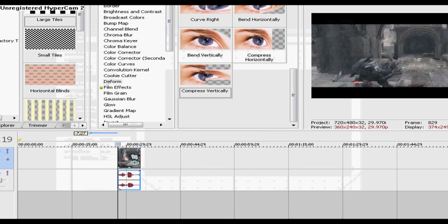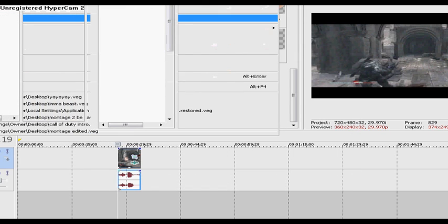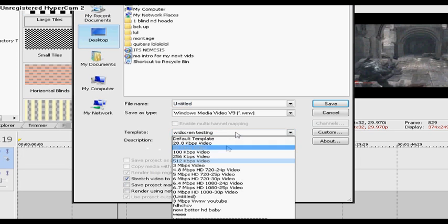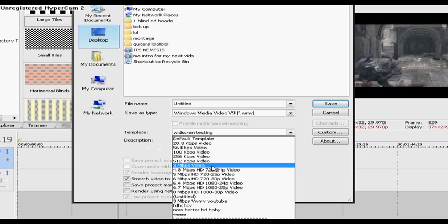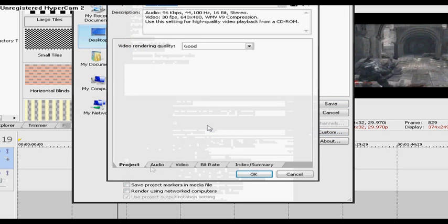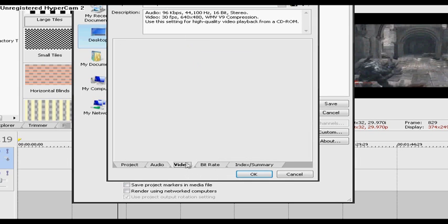Next what you want to do is go to file, render as. Once you go to file render as, next go to Windows Media Video which brings it to high quality. Go to custom template, change the quality from good to best.